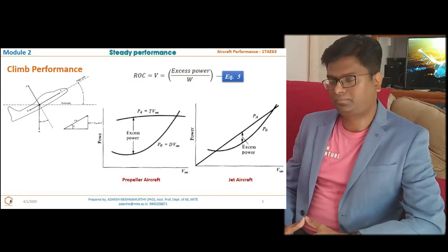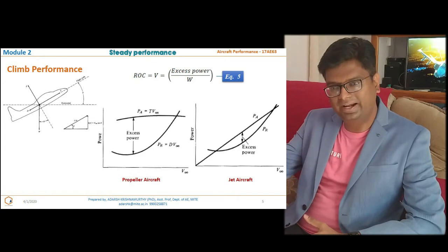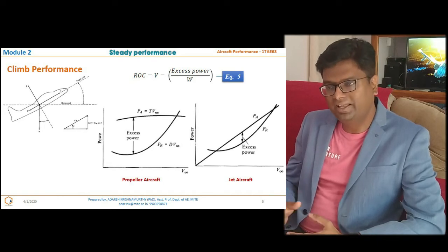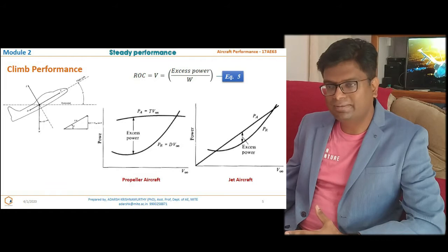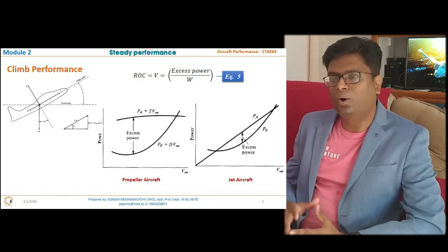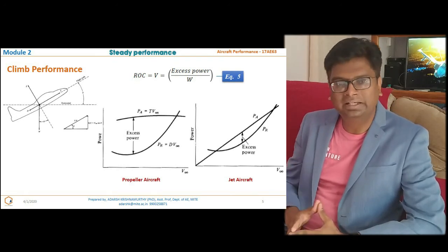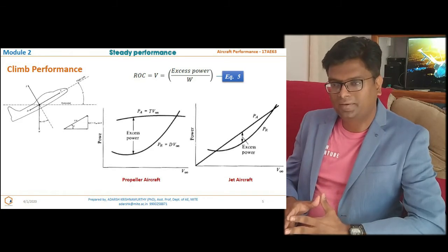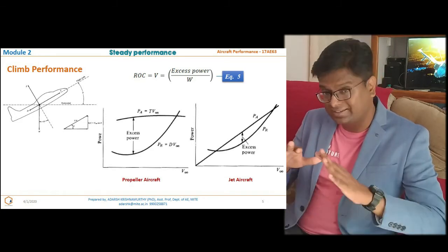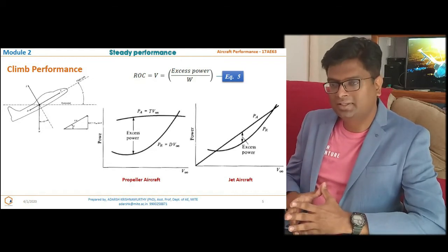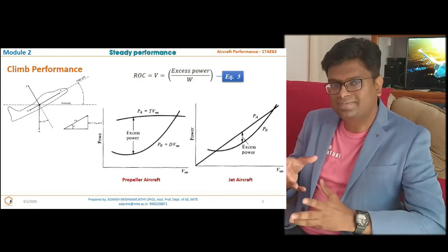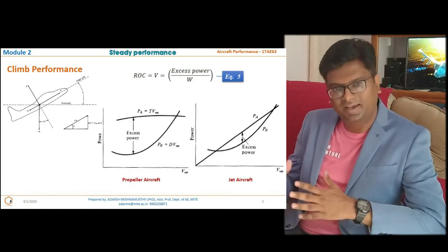Maximum excess power exists at minimum power required — this is for the propeller aircraft. For a propeller aircraft flying at maximum L/D ratio, the excess power is maximum. Higher the excess power, more will be the rate of climb. Comparing jet and propeller aircraft of the same power output at the same altitude, the propeller aircraft can climb much faster than a jet aircraft, because the excess power available in the propeller aircraft is much higher.